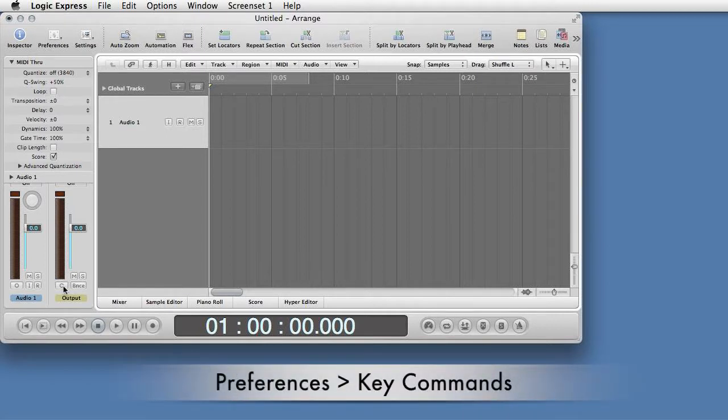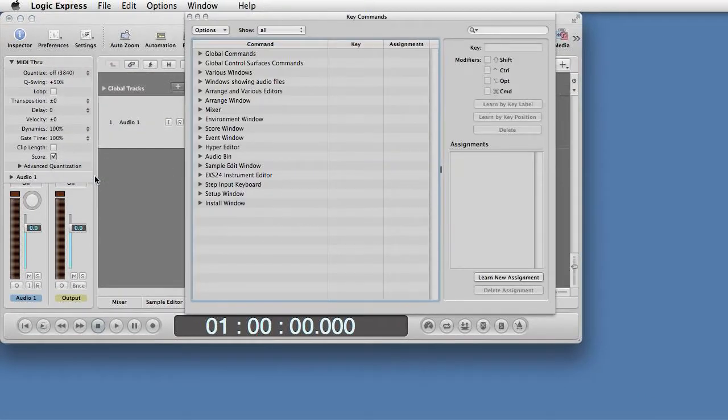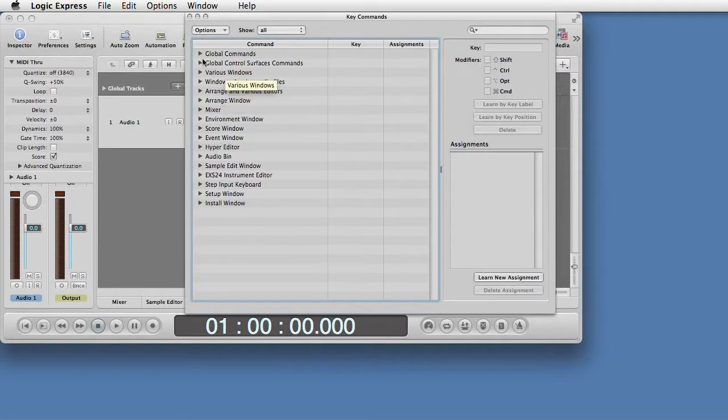Click the Preferences icon and select Key Commands. In the Key Commands window, expand Global Commands.